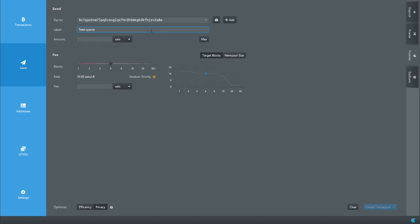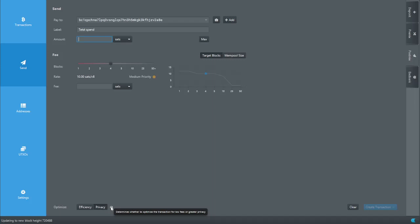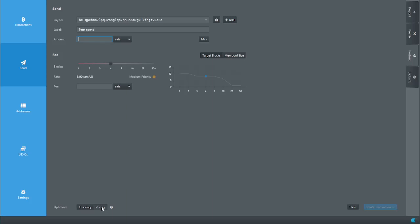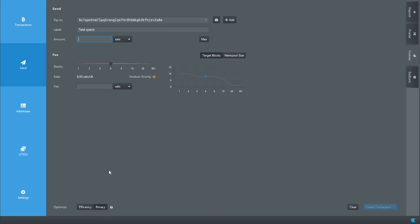We've got one million sats and three 100,000-sat UTXOs — about 1.3 million sats total. At the bottom you'll see 'Optimize Efficiency and Privacy.' Click on the little question mark next to the privacy option. It says 'higher entropy transactions that reduce probability of blockchain analysis.' That's what's called Stonewall.